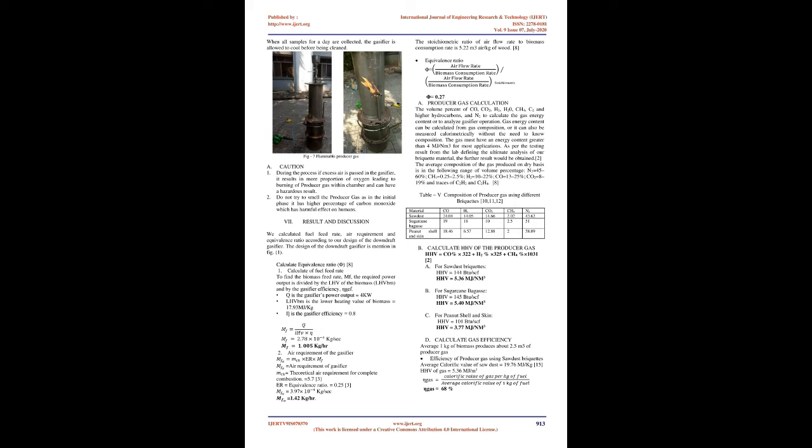Do not let it go more than halfway to the nozzles before refilling. After the flare appeared largest and most consistent, chemical reactions will start taking place in the throttle section, and combustible gas is produced. Remember: do not breathe the gas when it is unburned. After it is burned, it is very clean. When all samples for a day are collected, the gasifier is allowed to cool before being cleaned. Caution: During the process, if excess air is passed in the gasifier, it results in more proportion of oxygen leading to burning of producer gas within the chamber and can have hazardous results. Do not try to smell the producer gas as in the initial phase it has higher percentage of carbon monoxide which has harmful effects on humans.